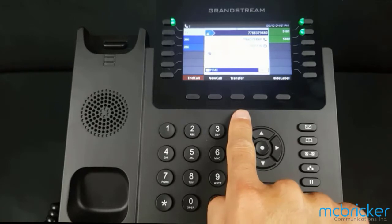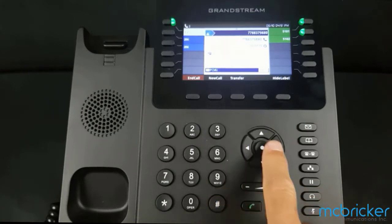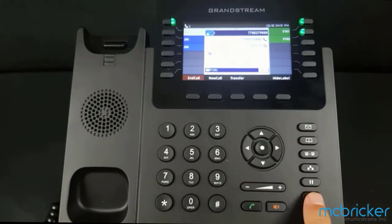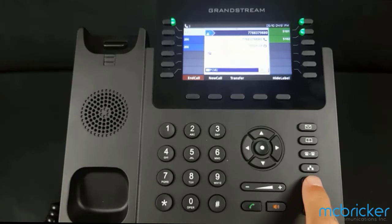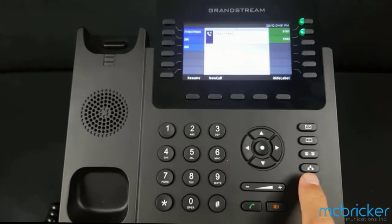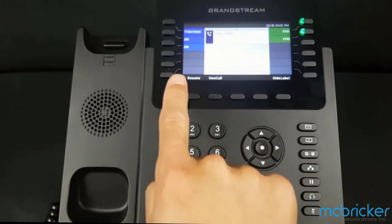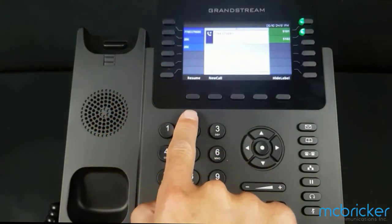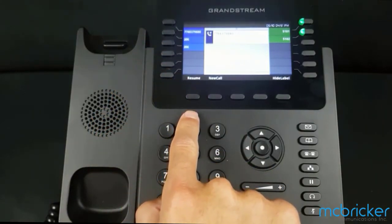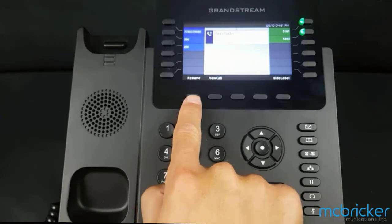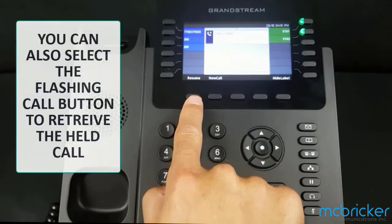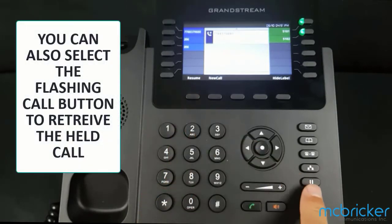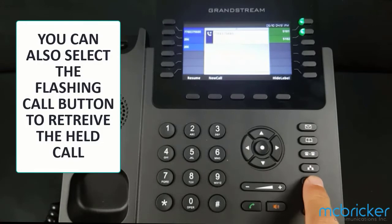To place the call on hold, select the button with the two lines through it. Your call appearance button begins to flash green. The bottom of the display refreshes — you can select Resume to pick the call back up, or press the hold button again.